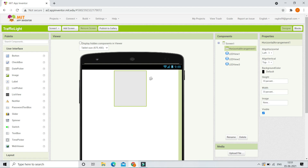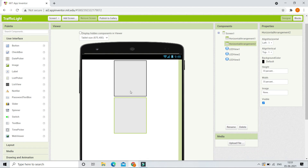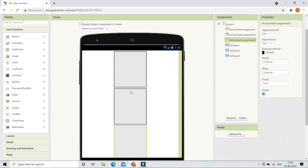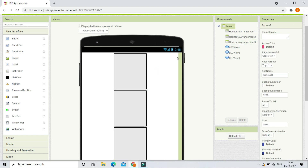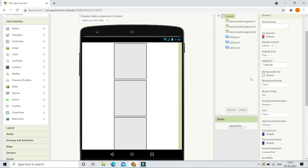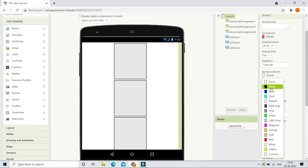We are putting three lights and dividing them equally — 33 plus 33 plus 33 is 99 percent, which is almost 100 percent. Let's duplicate this with Ctrl+C and Ctrl+V, and again Ctrl+C and Ctrl+V. Now we have all three horizontal arrangements. Let's click on the screen and change the background color to black.